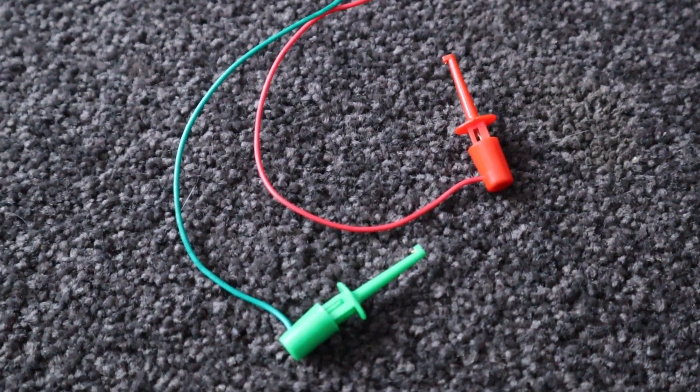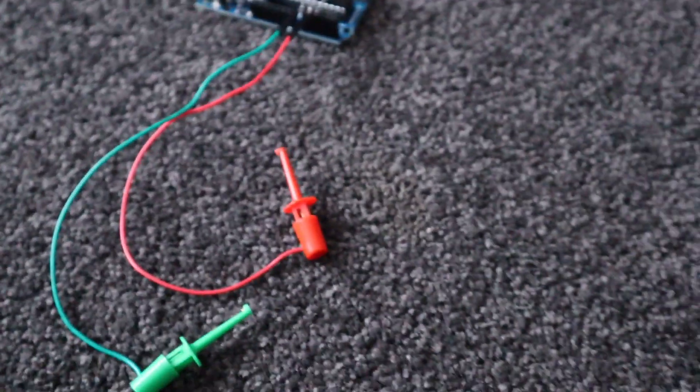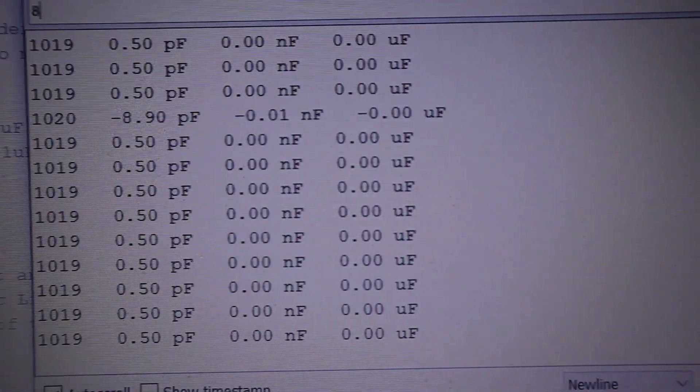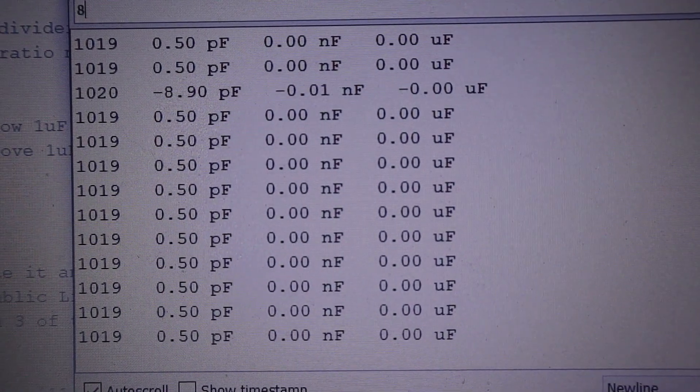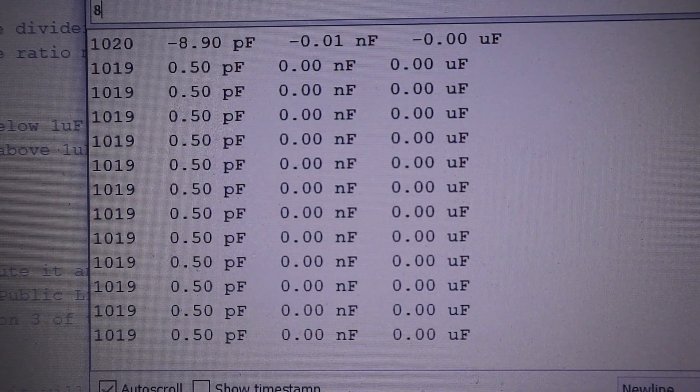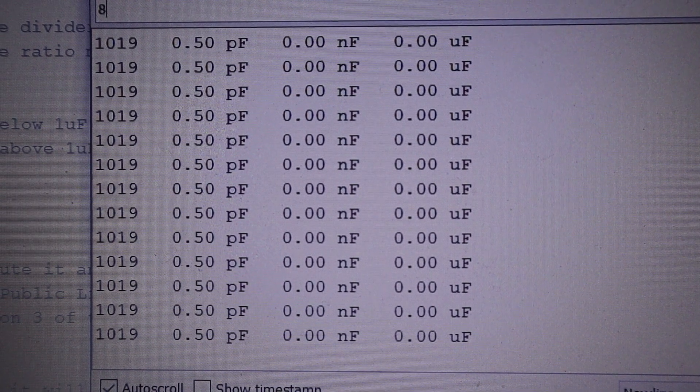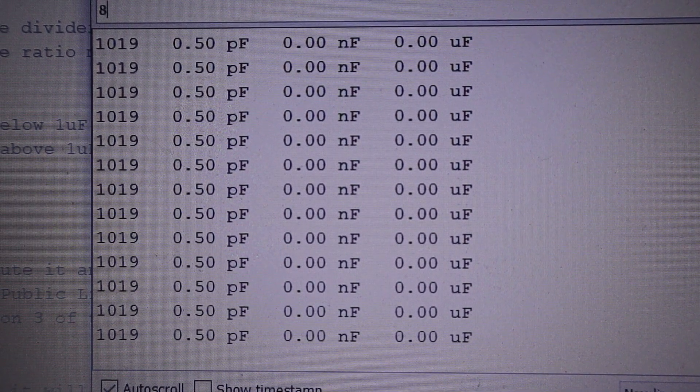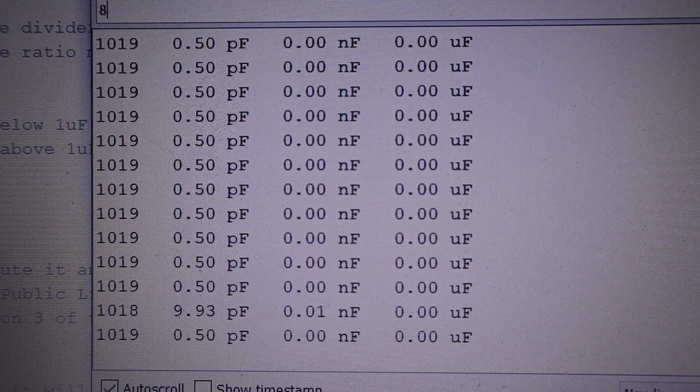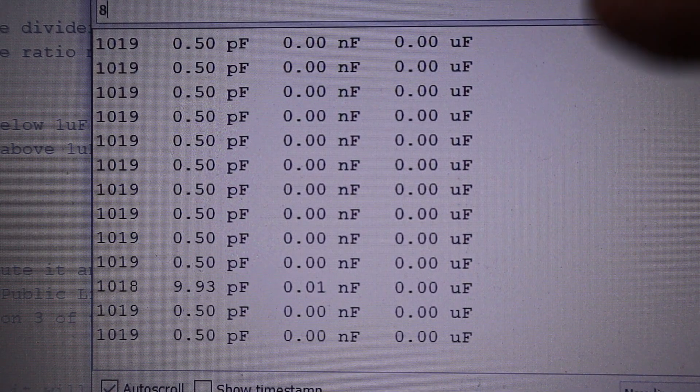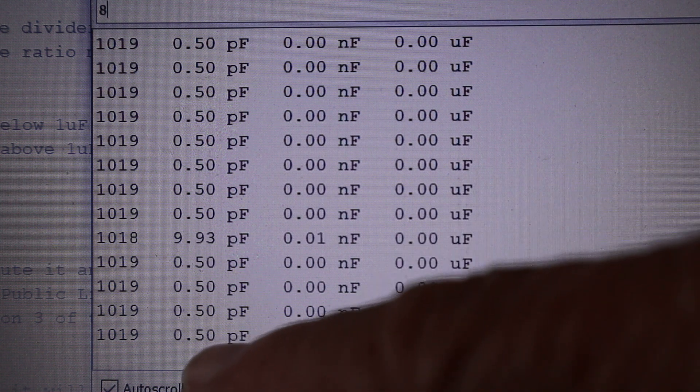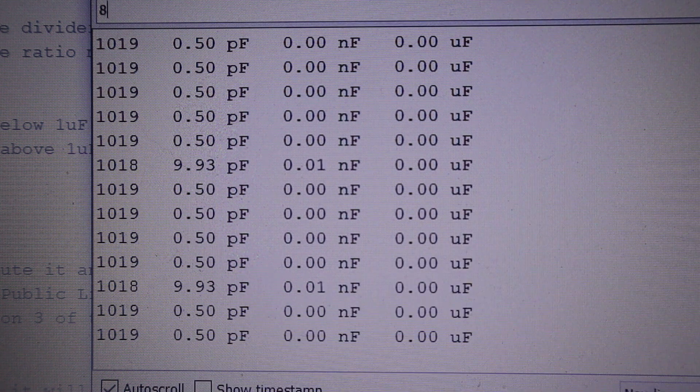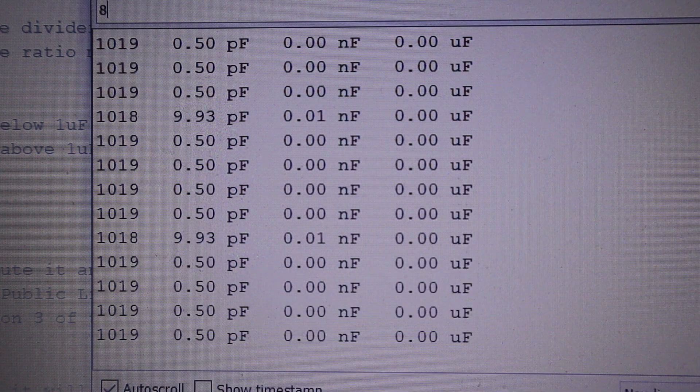Let's measure a few values. With nothing connected, the lead capacitance is half a picofarad.